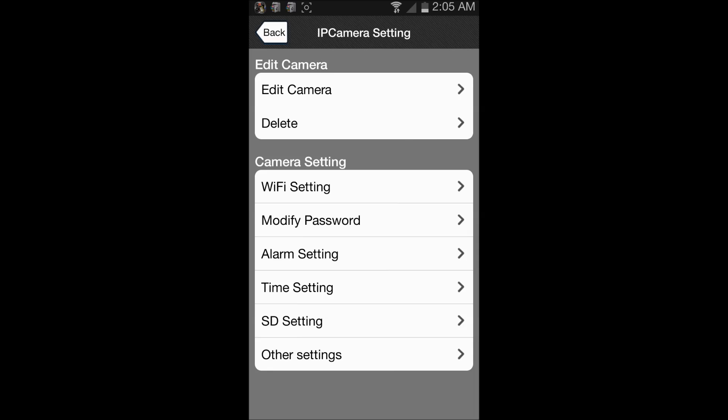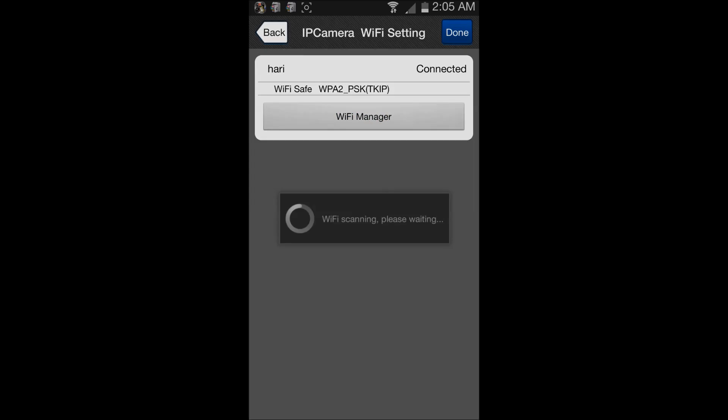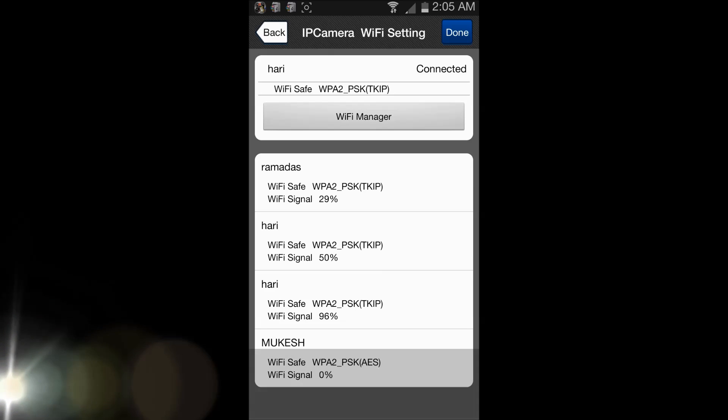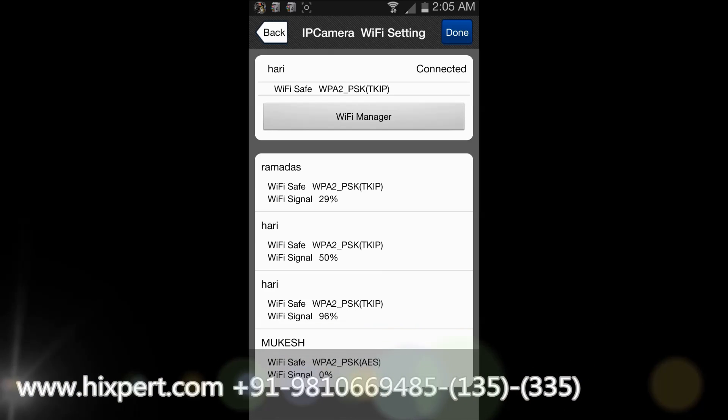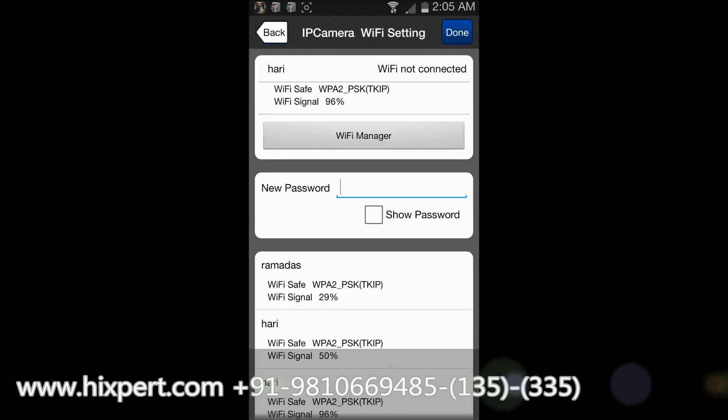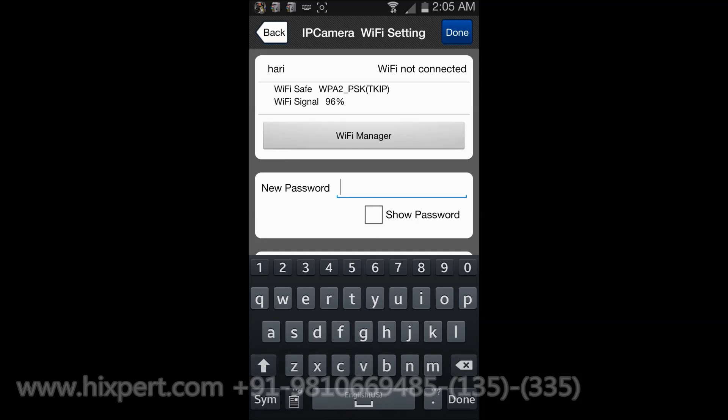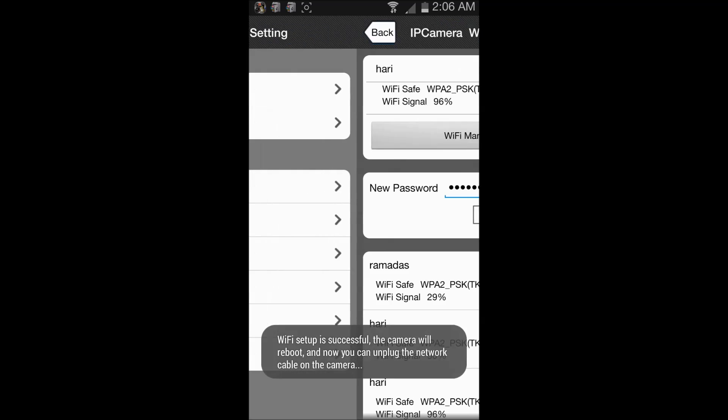Just click on WiFi settings. WiFi manager, it will display all the WiFi networks which are available. I will choose mine. I will enter the password and just press done.